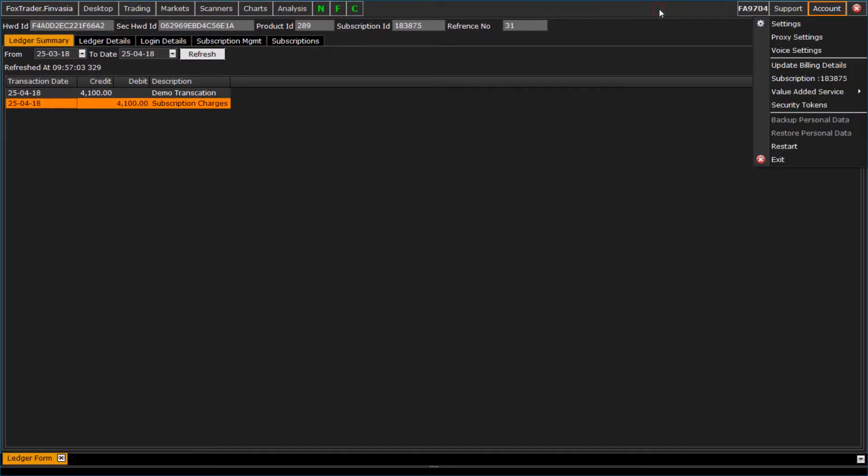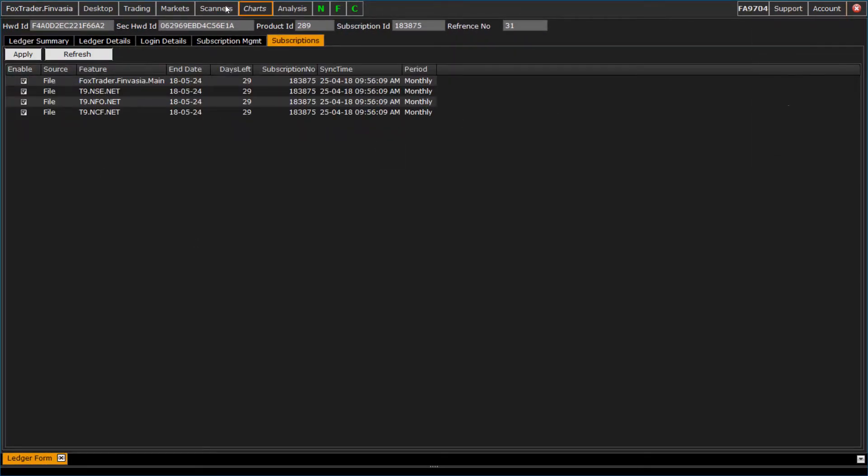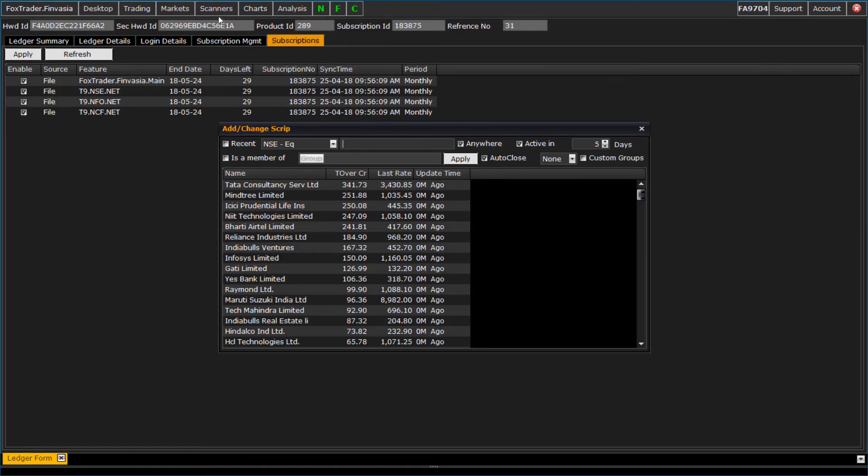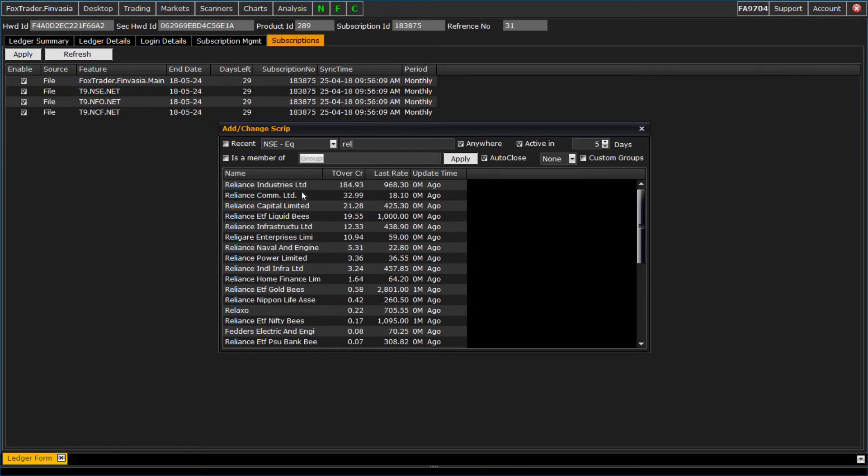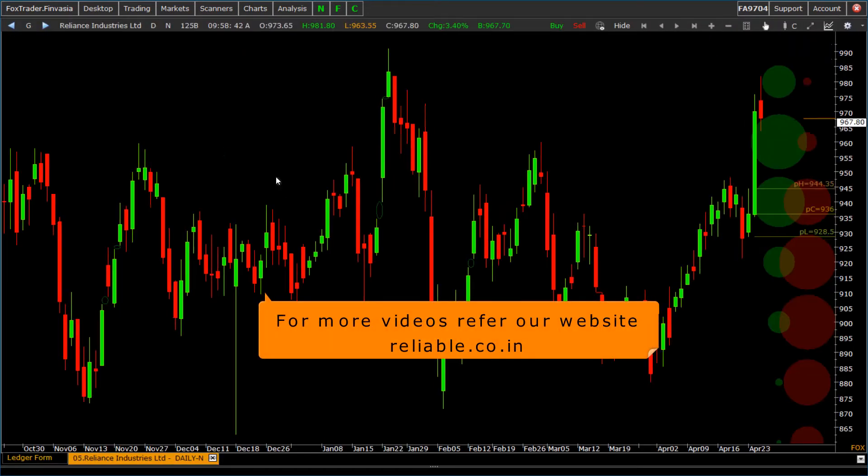One can open the subscription window from here. You are all set to use Foxtrader Finvasia now. For more videos refer our website.